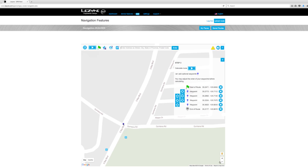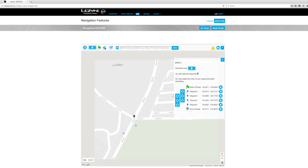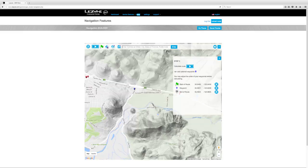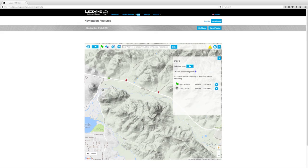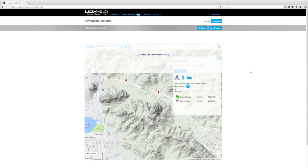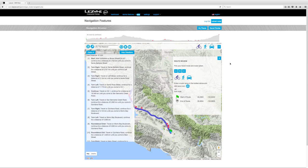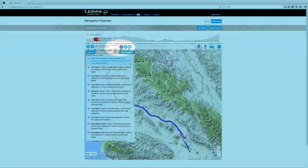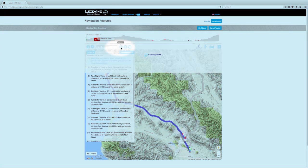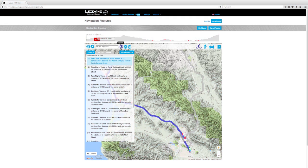We recommend not exceeding five waypoints. Use the Help box to delete a waypoint. Once you have edited your route, click the Calculate Route button and again select from the three route options. Then click the Update button next to the Route Name text box. Your edited route has now been saved.